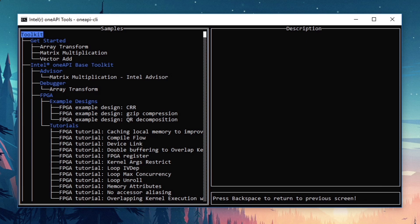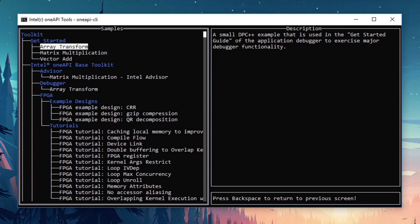We are presented with a tree view of available samples. At the top, there are three getting started samples, so I'll arrow down to Array Transform. In the right pane, you can see the description of the sample.